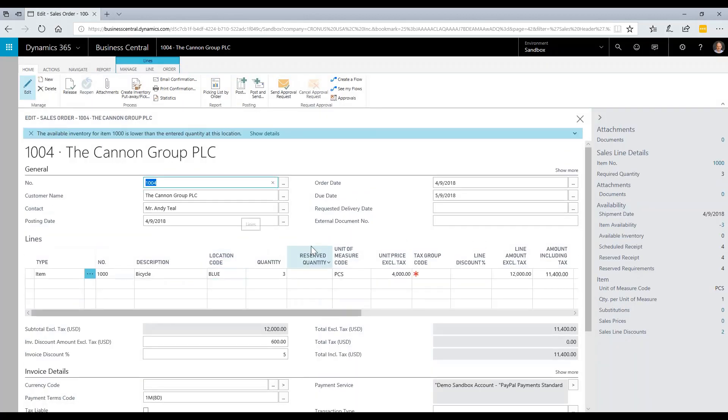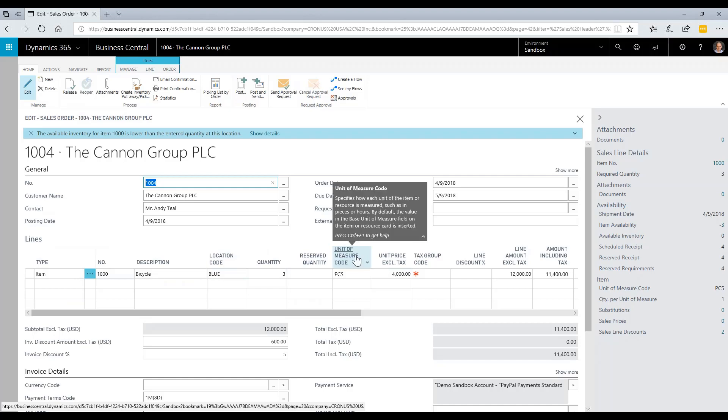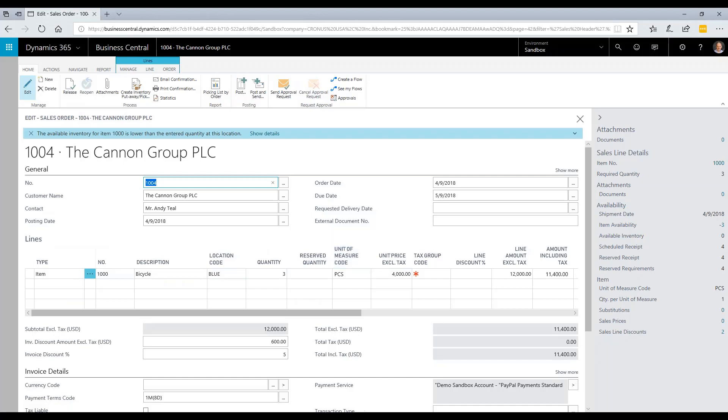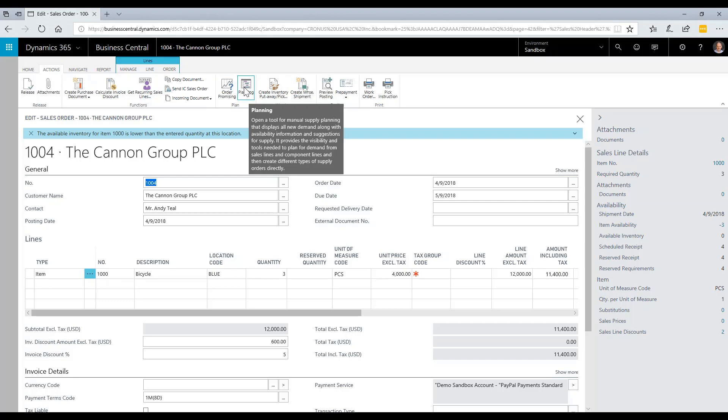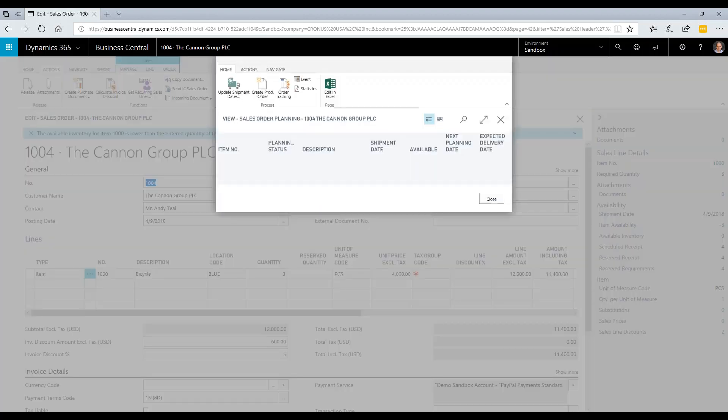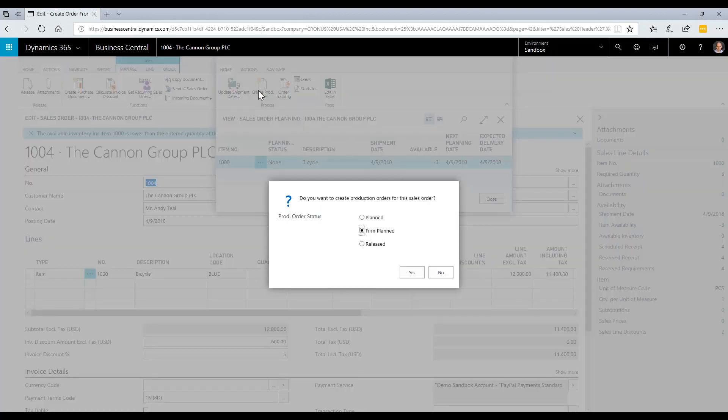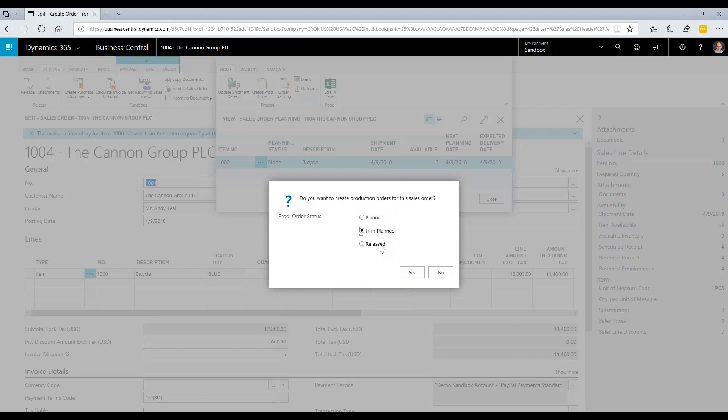I'm going to click on actions, then planning, and create work order. When I create an order for manufacturing, I get options of firm planned, planned, or released. In this case, I'm going to take it straight to released, so it will be available to start entering data on the shop floor.